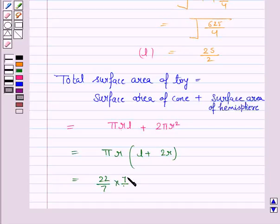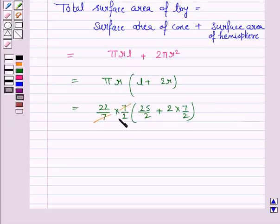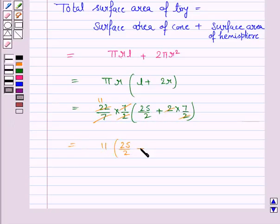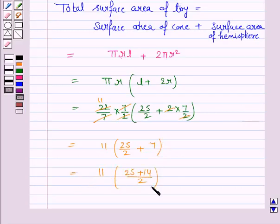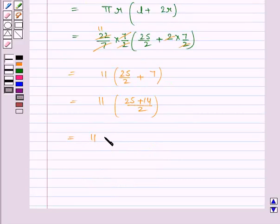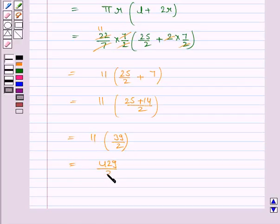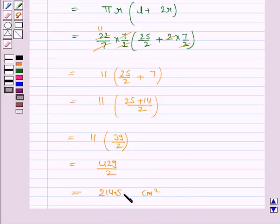Substituting the values: π = 22/7, r = 7/2, l = 25/2. So we have (22/7) × (7/2) × (25/2 + 2×(7/2)). The 7s cancel giving 11 × (25/2 + 7) = 11 × (25 + 14)/2 = 11 × 39/2. Wait — 11 × 29/2 = 429/2 = 214.5. So the total surface area of the toy is 214.5 cm².